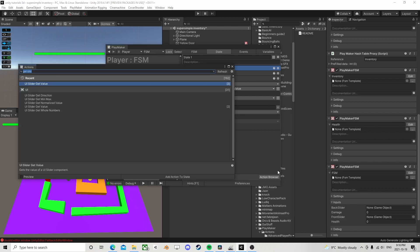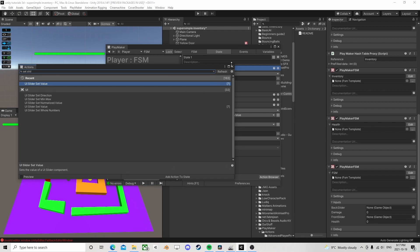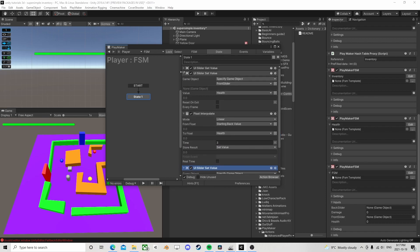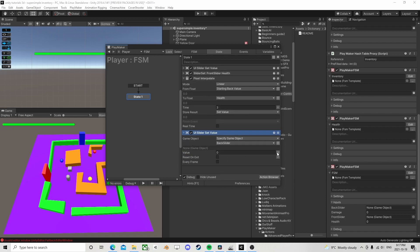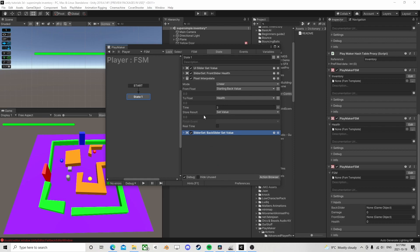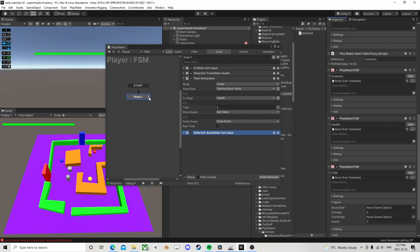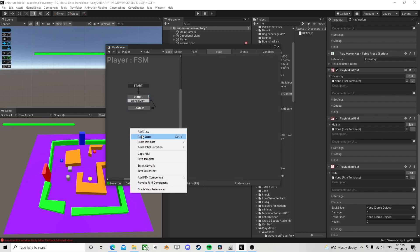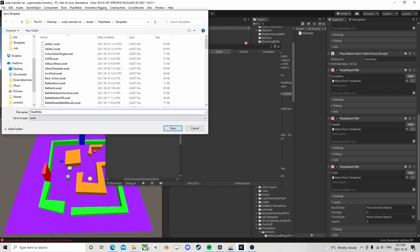Now I want to do 'Slider Set Value' again, but this time for the back slider — setting it to 'Set Value' rather than health — and I want to do it every frame. Since we don't want the UI updating every frame forever, I'll add a 'Done' event that goes to an empty state. Once that's done, I'll right-click and save the template — calling it 'Health Bar'.